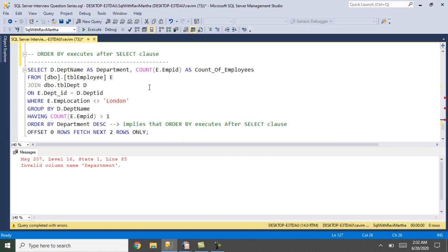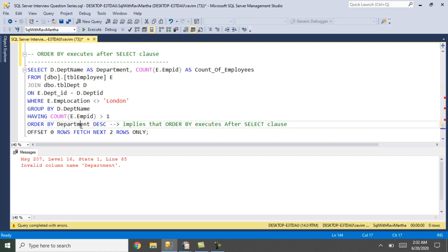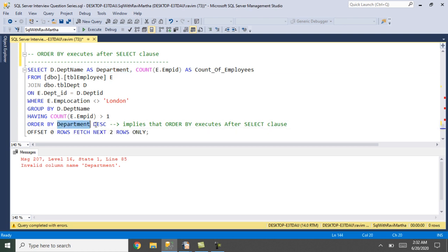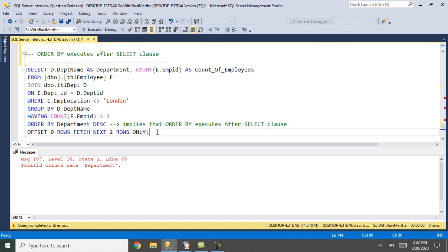In this case I have used the 'department' alias from the SELECT statement in the ORDER BY clause, and it is not giving any error. That means by the time ORDER BY is being evaluated, the SELECT statement has already been evaluated and 'department' is in memory. This implies that ORDER BY executes after the SELECT statement.